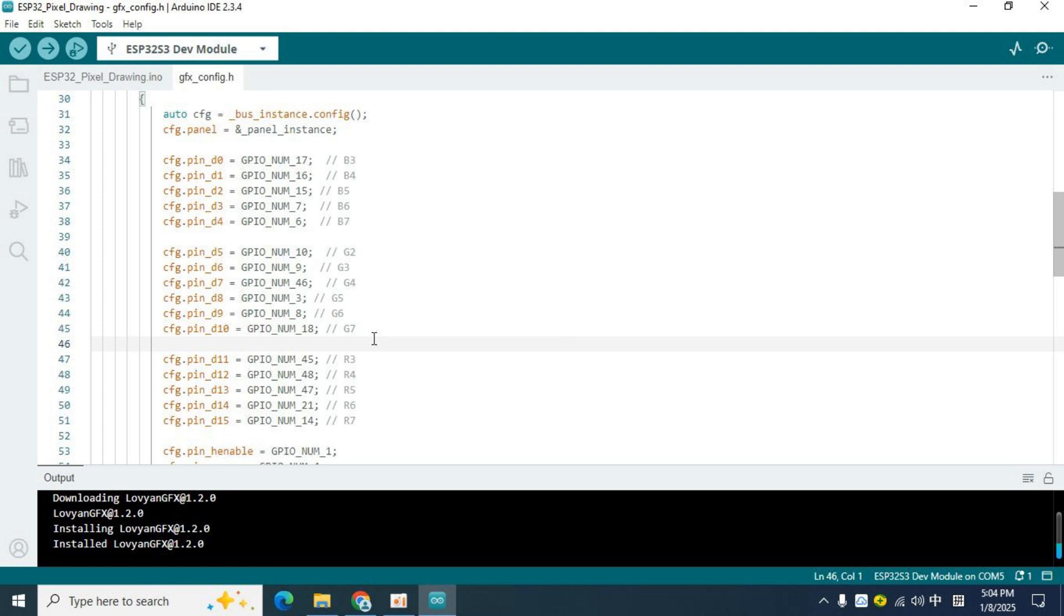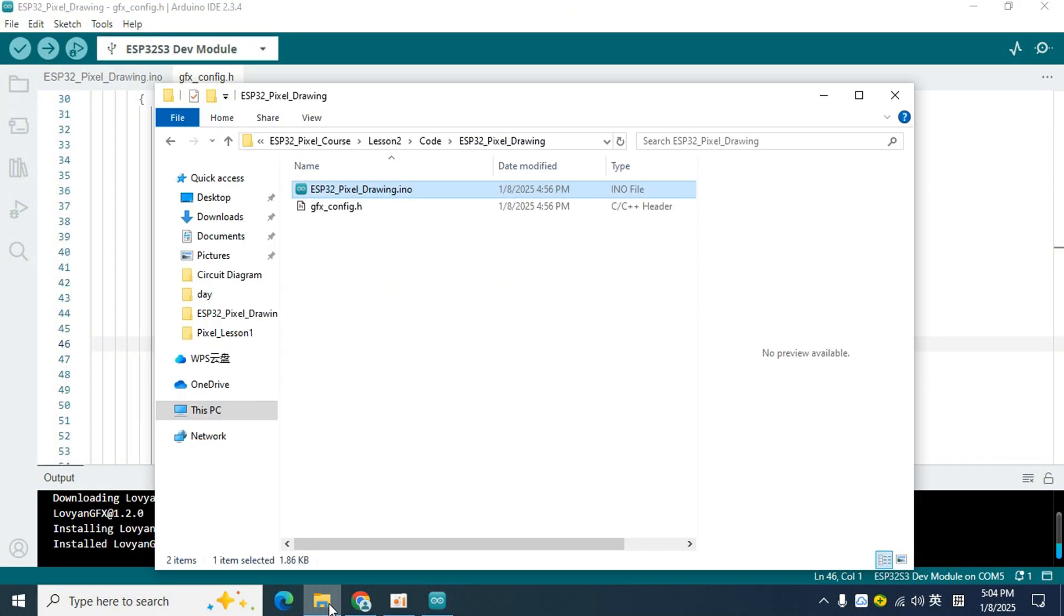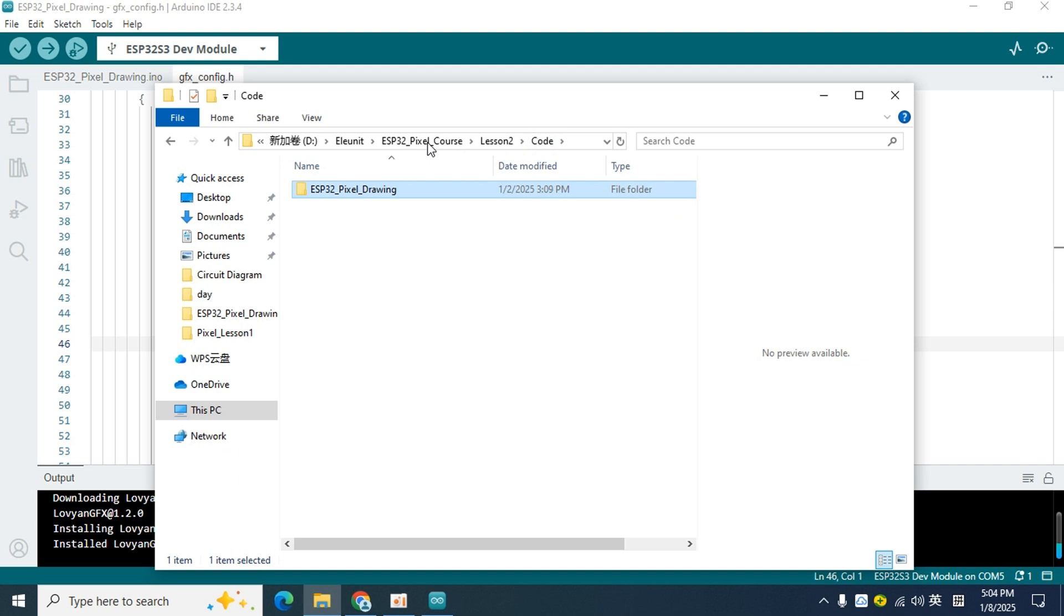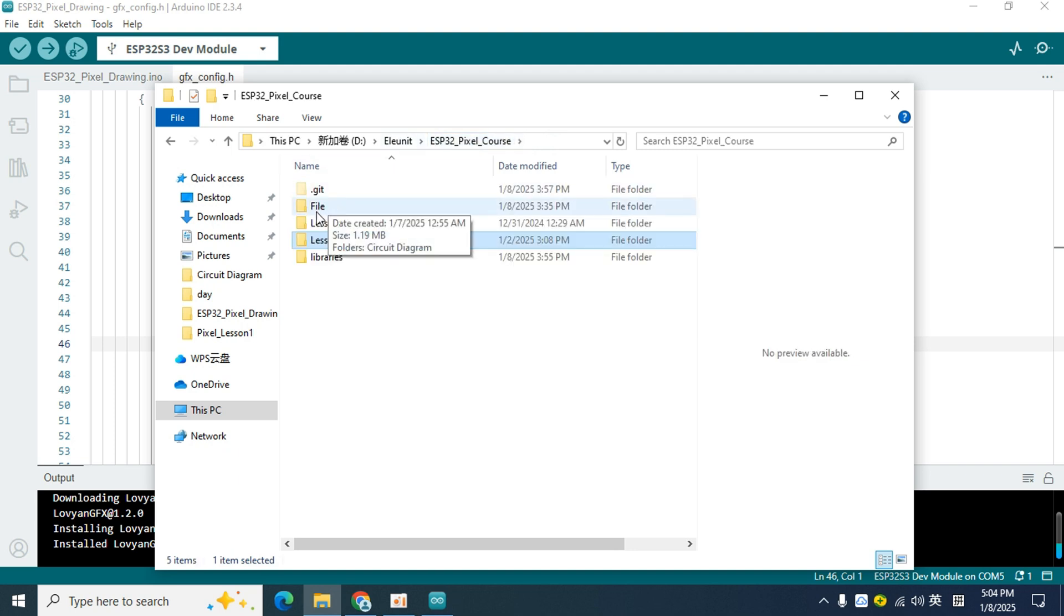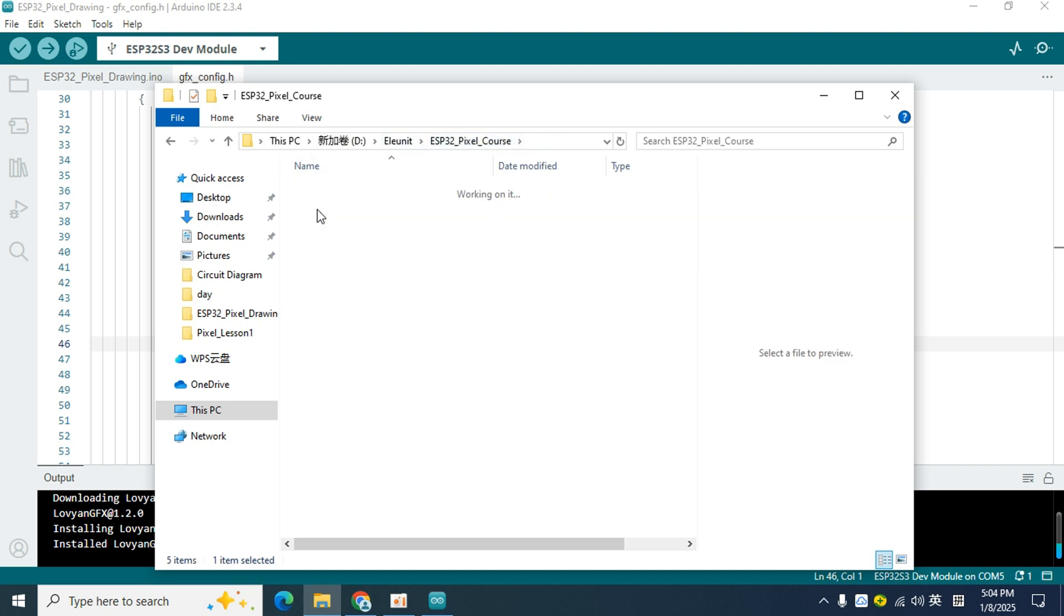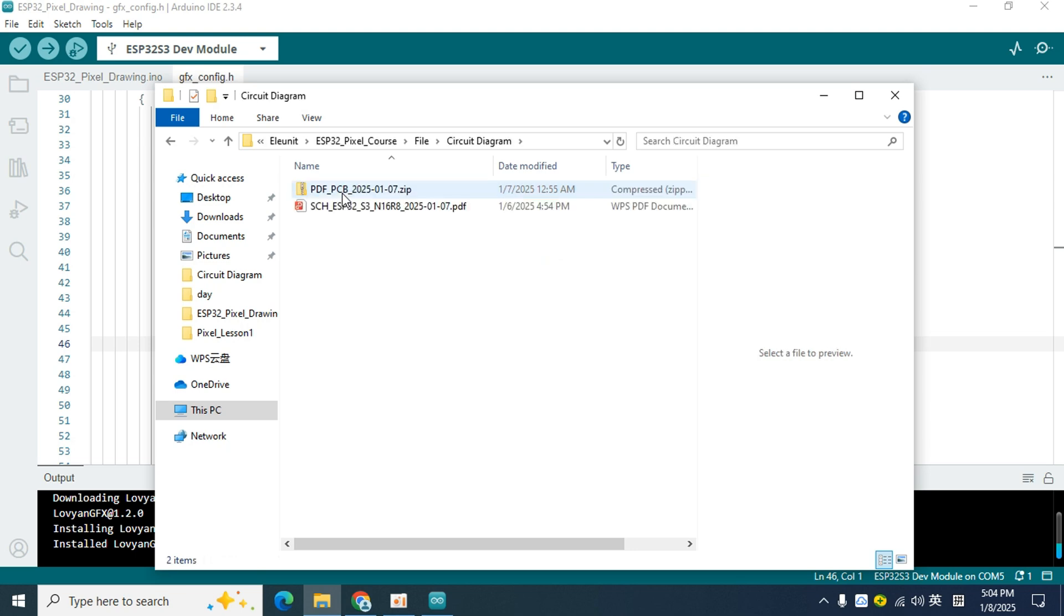Let's open the schematic of the pixel board first. We need to refer to it when configuring the driver interface code. In the course file, open file, find the schematic, and then open it.